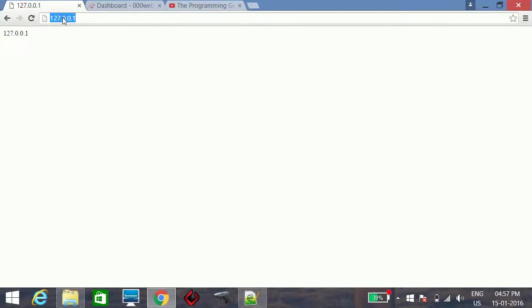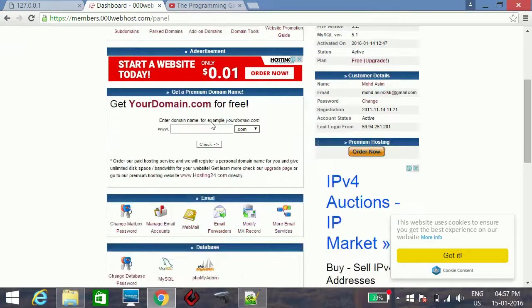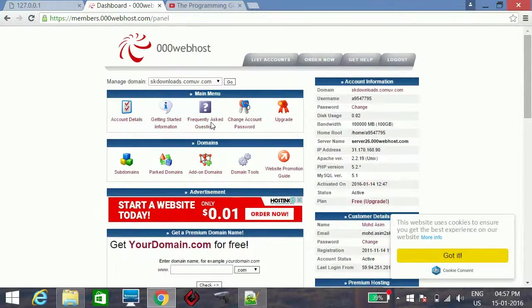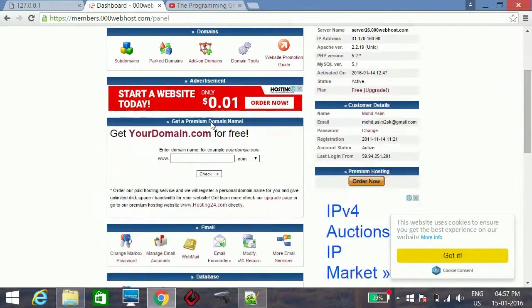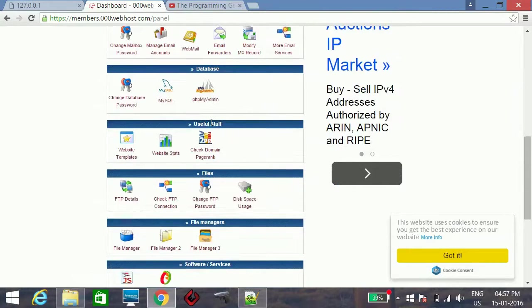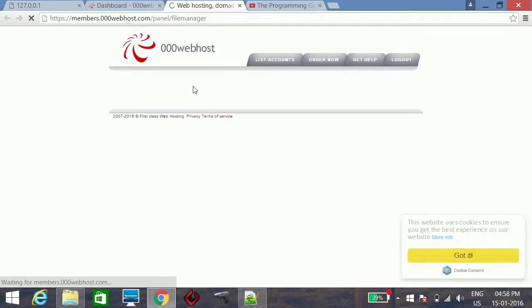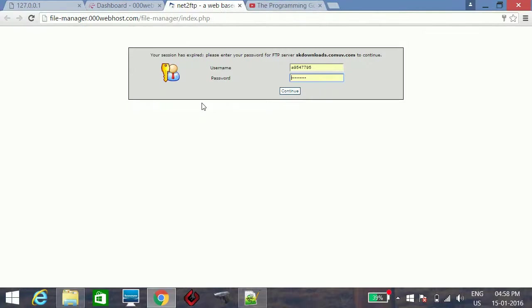Since we are using a local web server it is showing a local IP address. I will now show it in real time on a real web server. I am using 000webhost free web hosting to demonstrate how it works.